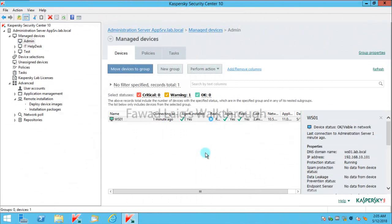Hello and welcome to Fawad Laiq's walkthrough videos. Today we are going to look at how we can configure different policies on different groups.